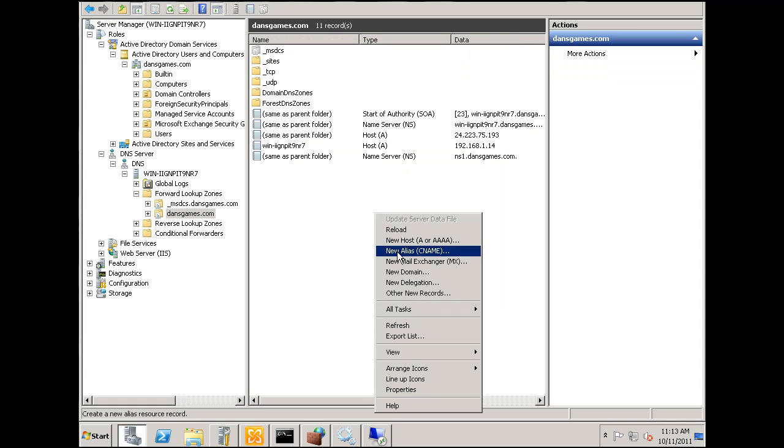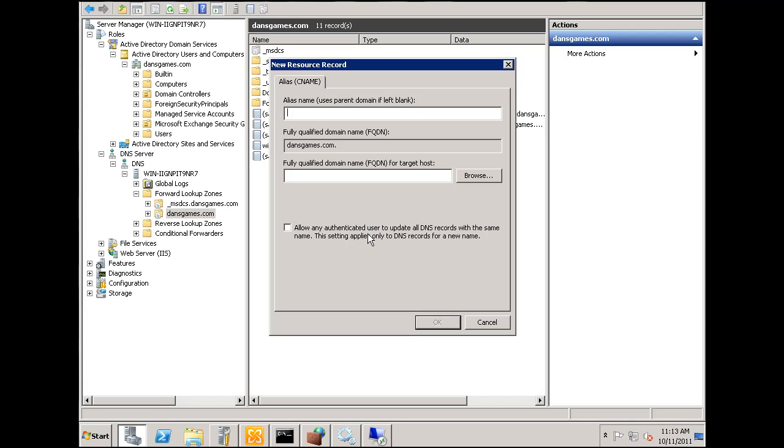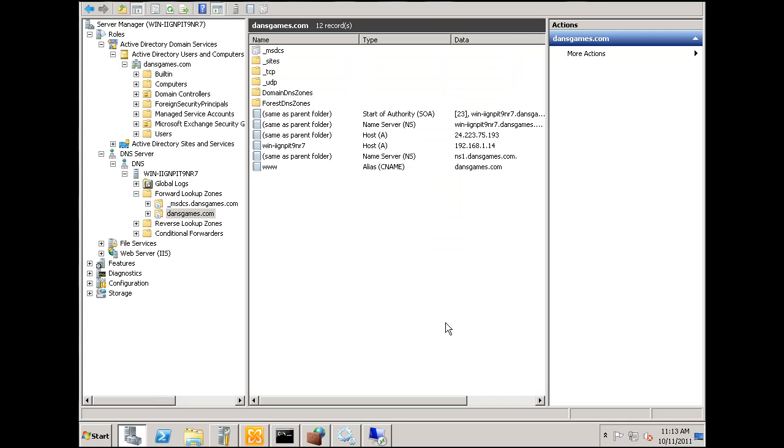Let's create a CNAME record for www.dansgames.com and it's going to resolve to dansgames.com. Click OK and that looks good.